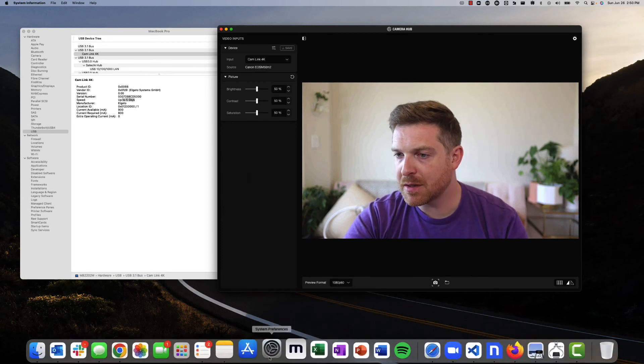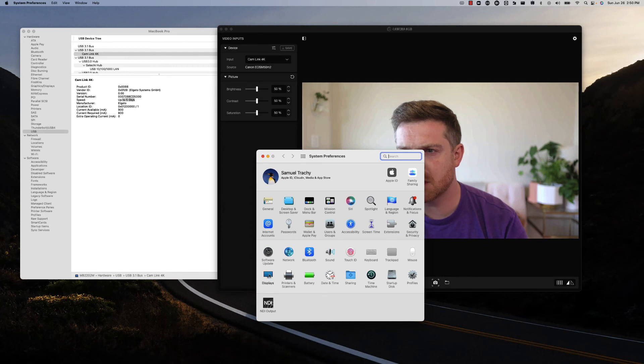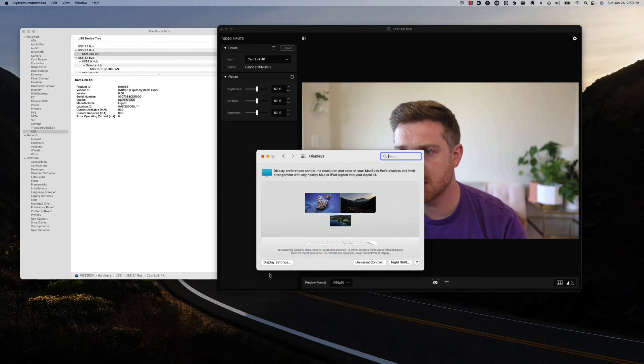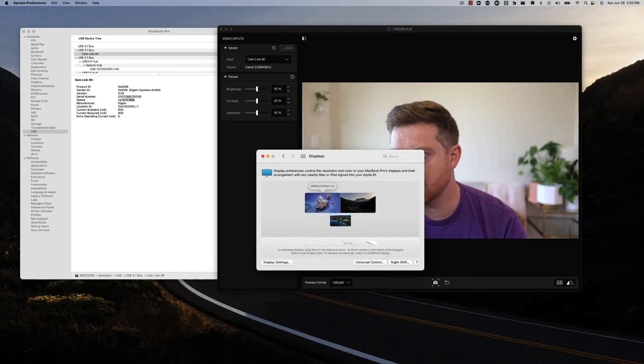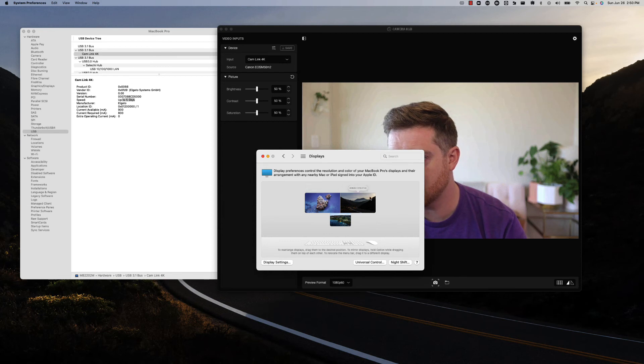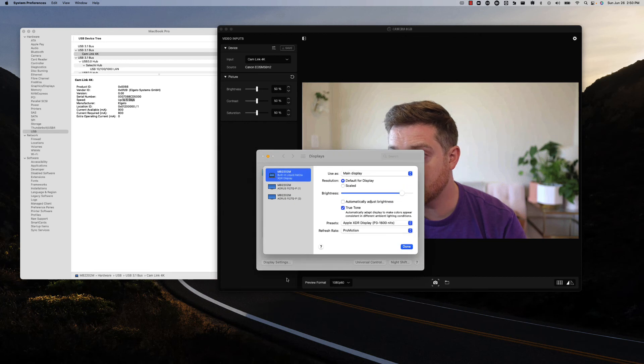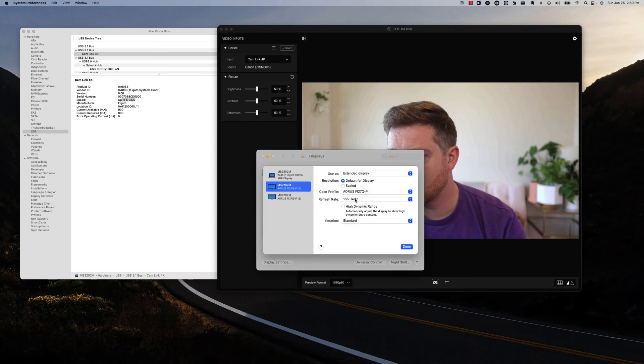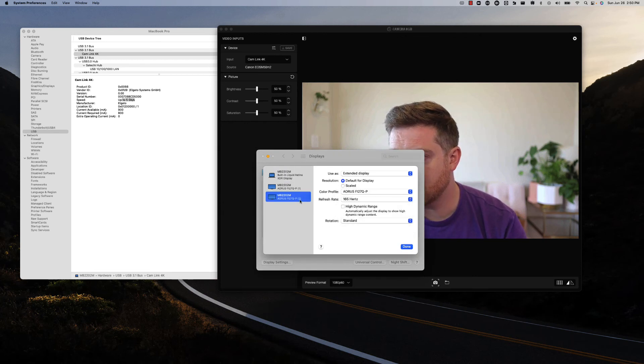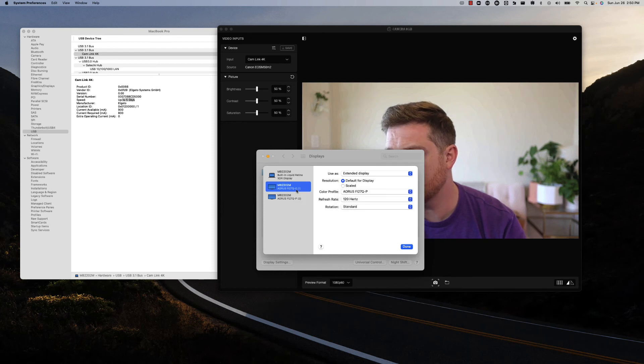I think something else to note too, which is kind of weird, maybe you can shed some light on this, is if I look at my display settings, I have two identical displays Fi27QP. If I go into display settings, one will allow me to go to 165Hz, and the other one only allows me to go to 120Hz, and it doesn't allow me to use HDR.